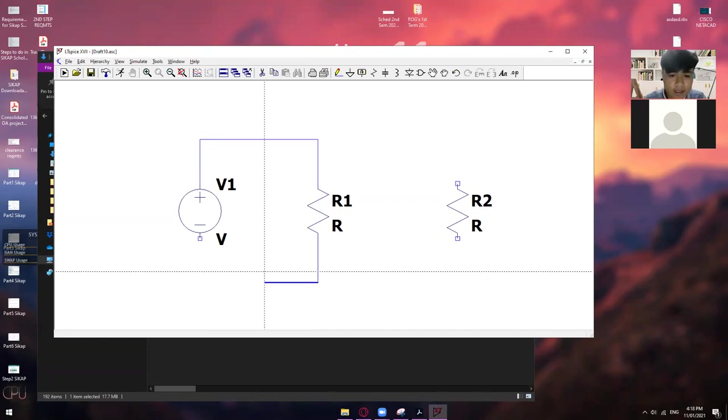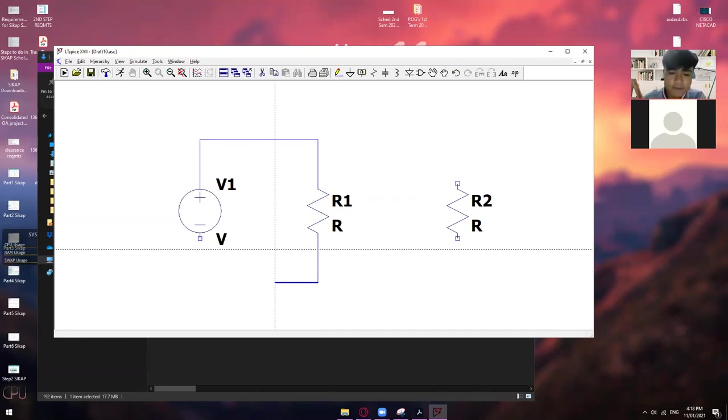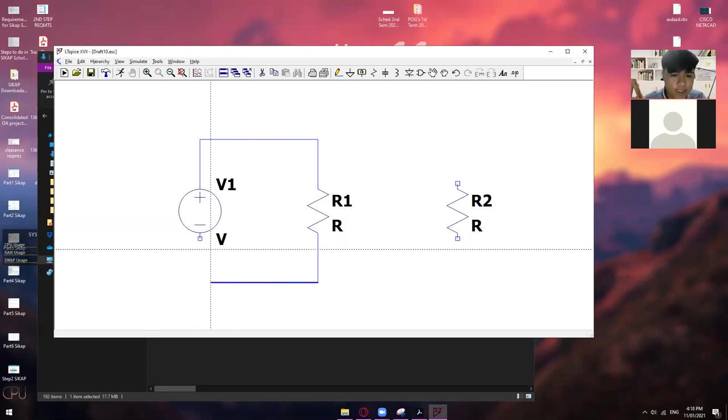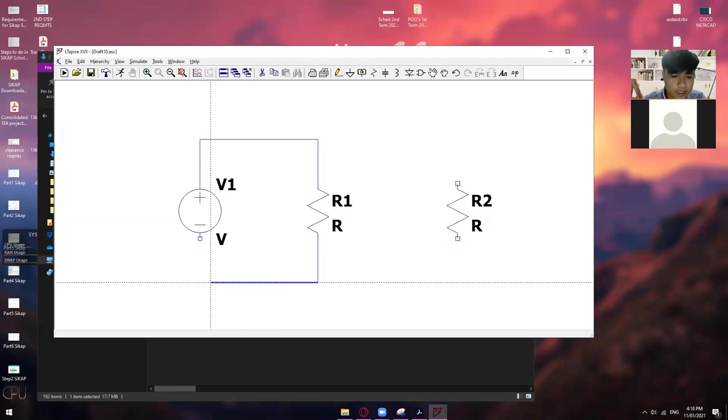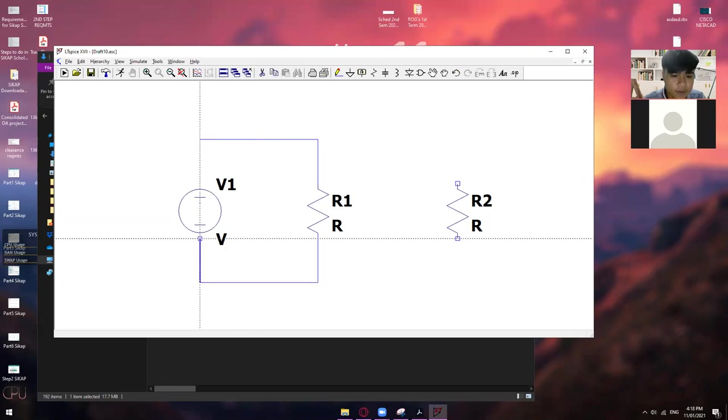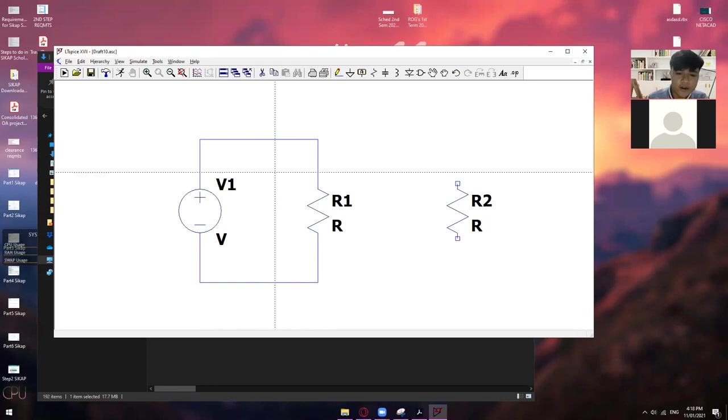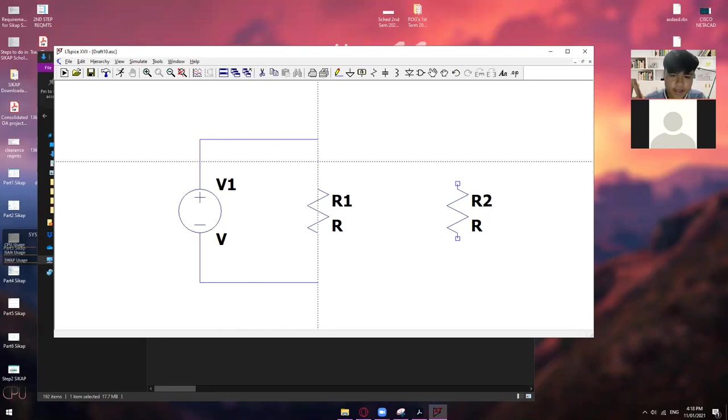So, ang kagandahan dito sa LTSpice, hindi mo na kailangan i-click on each node or on each connection. So, pwede mong lampasan na lang yan. Automatic connected na siya doon sa resistor. So, click mo lang ulit. So, as you can see, connected na yung R1 natin doon sa V1.